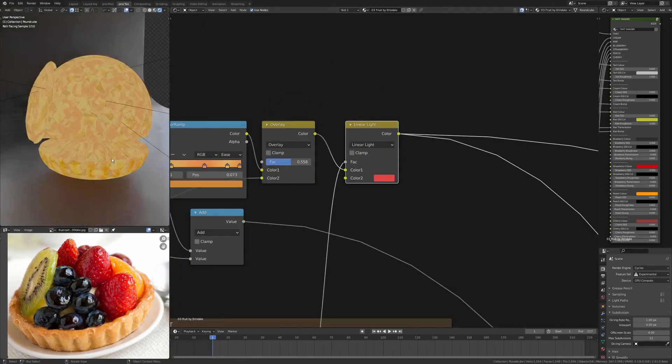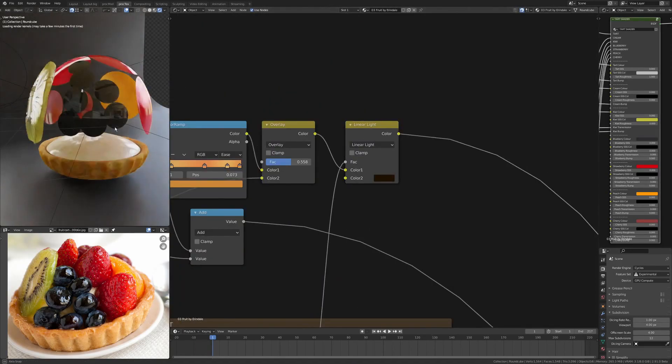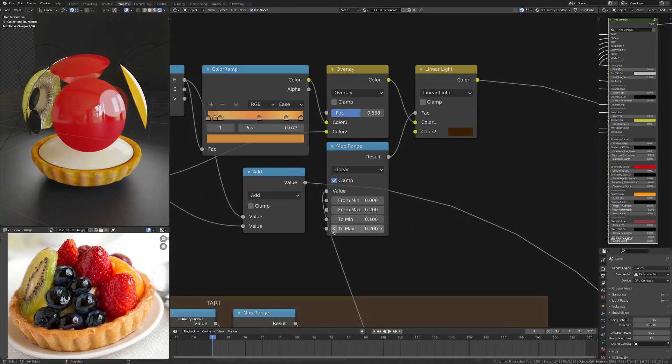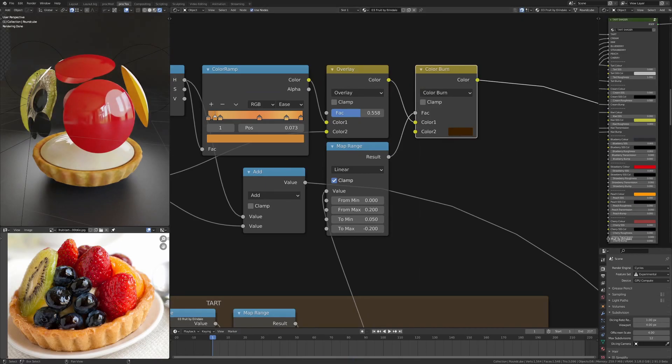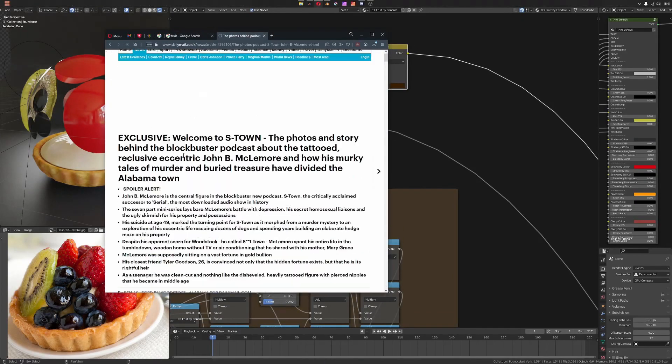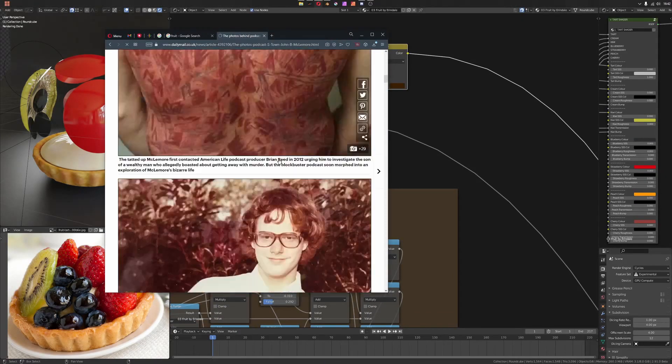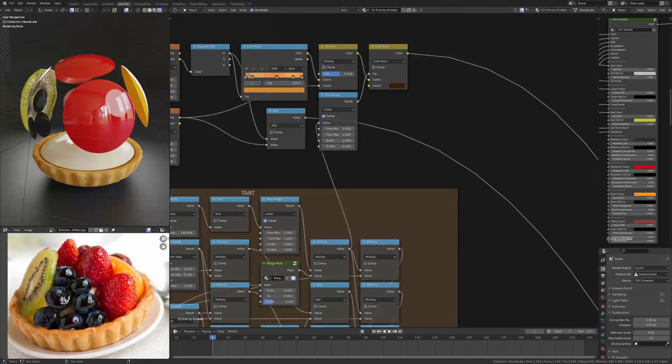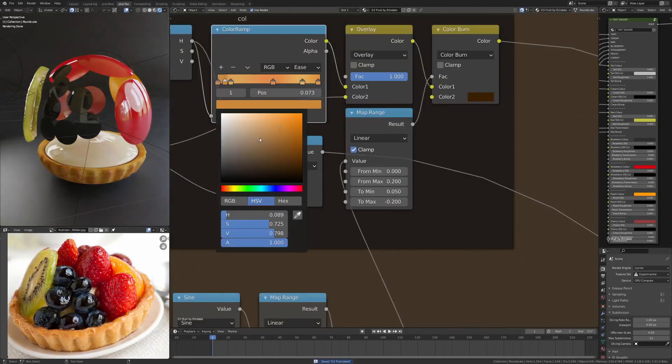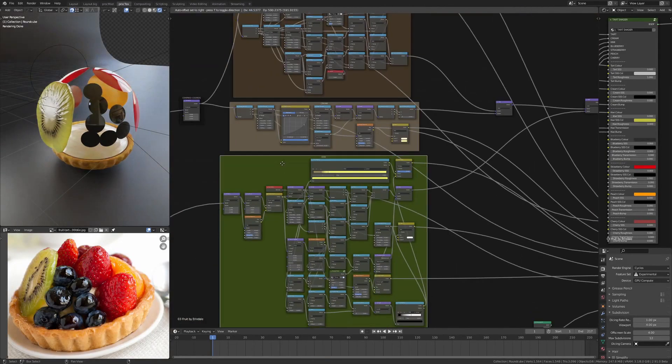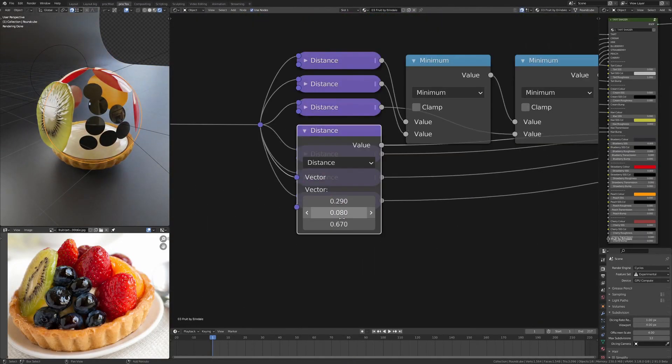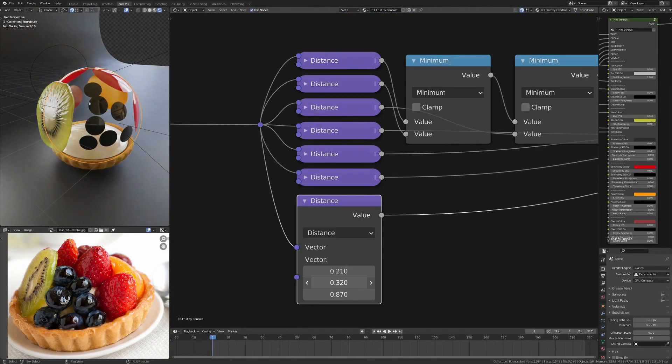Then just pass that through a color ramp. High frequency noise using an overlay so I've got those fine details on there as well. We're dipping into blueberries now - this was a little bit more complex.